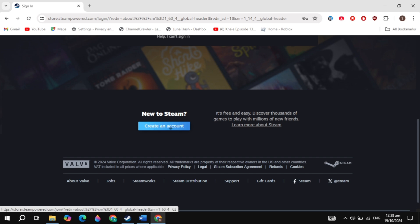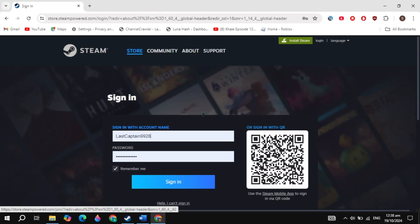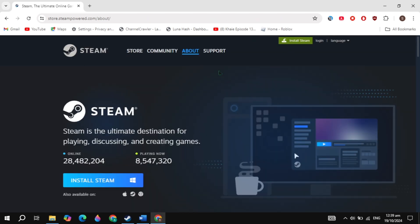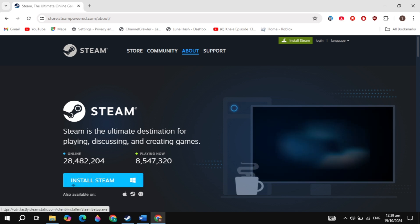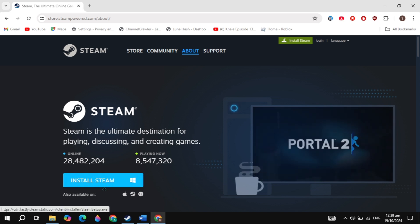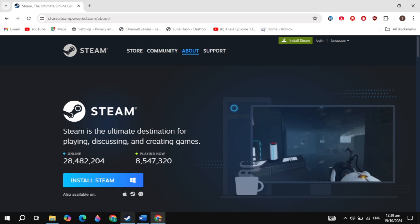Once you created the account, then click on the 'Start Steam' option you are seeing on the top. And now here, simply download Steam and install it into your PC. This is very simple and easy.